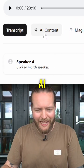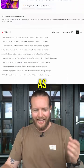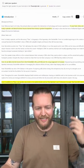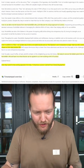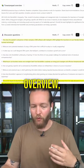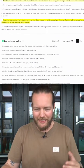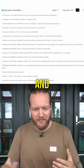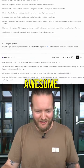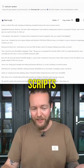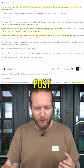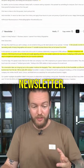The next step: click on AI content. As you can see, it's generated titles, keywords, introduction, timestamps, overview, discussion questions, key topics and bullets. This one is really awesome — real scripts for TikToks, LinkedIn posts, and newsletters.